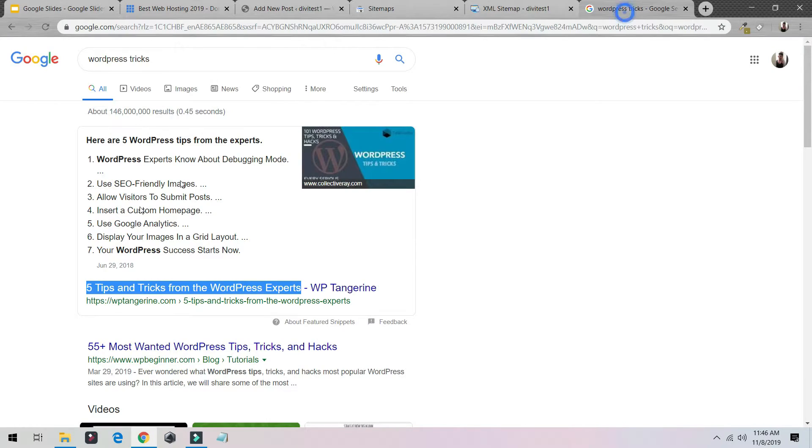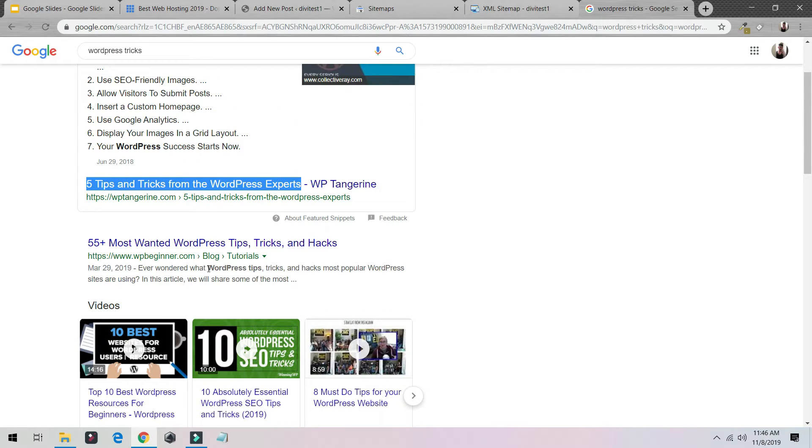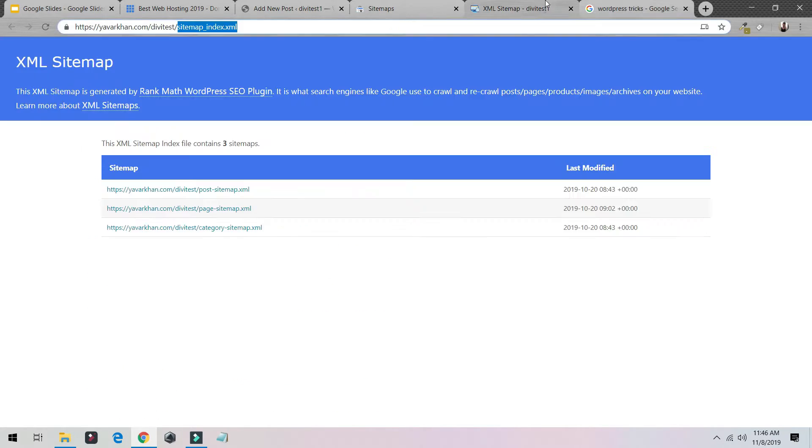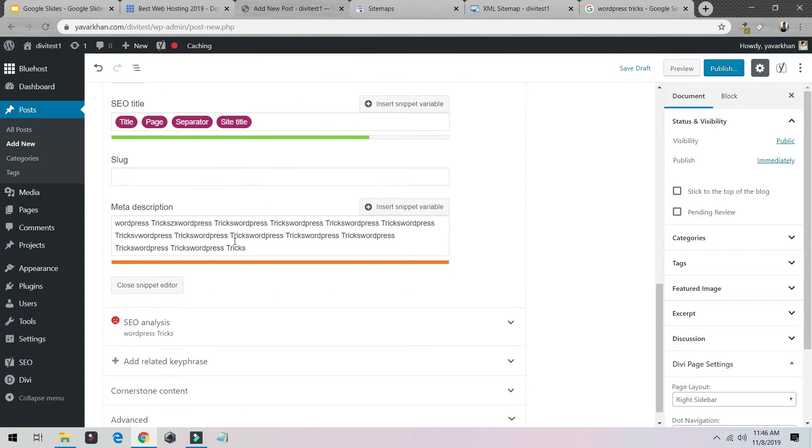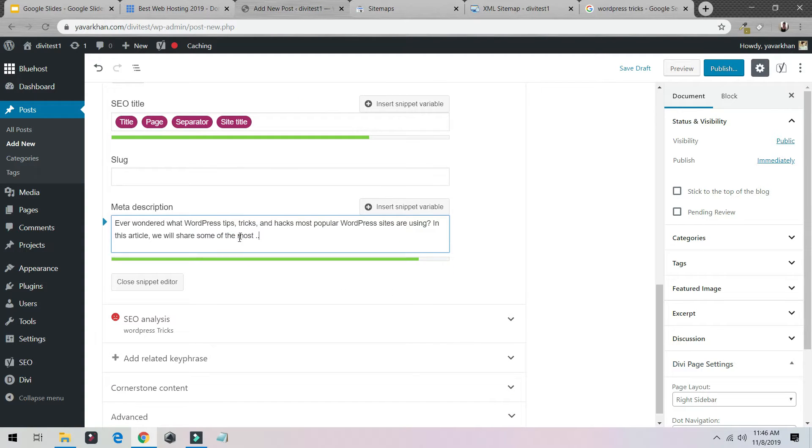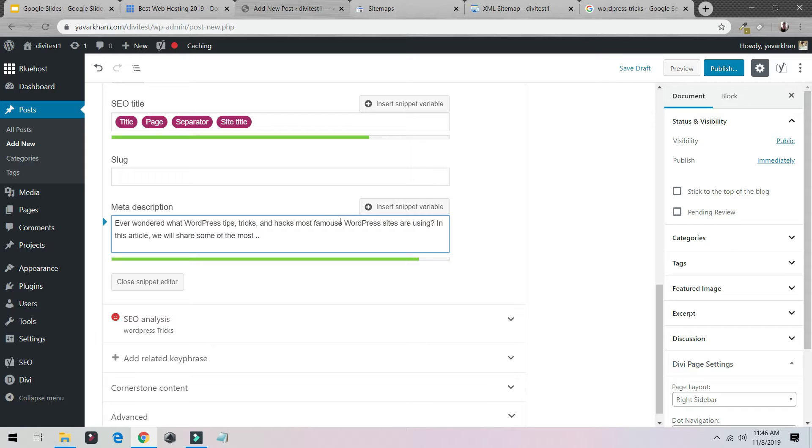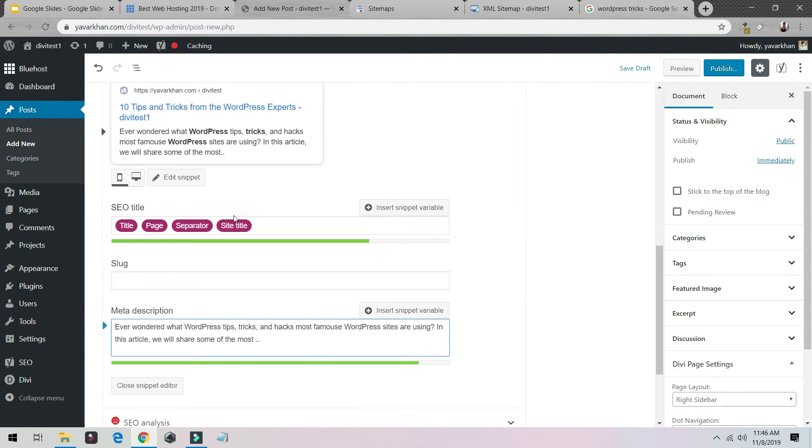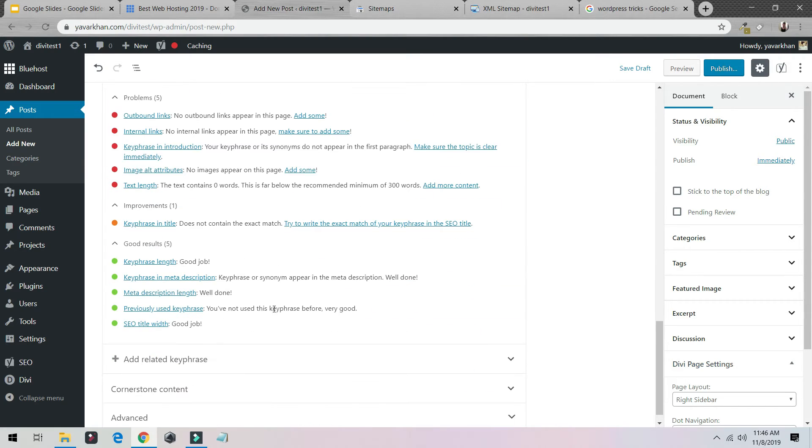Even you can write, you know, 'Ever wondered...' You can just copy this thing, paste it. Don't copy exactly the same thing, I'm just showing it to you. 'Ever wondered what WordPress tips and tricks and hacks the most famous WordPress sites are using?' Just something you can change it and use it back again. And this is it, guys.